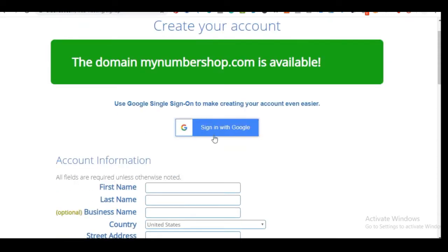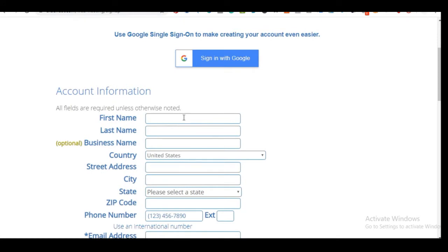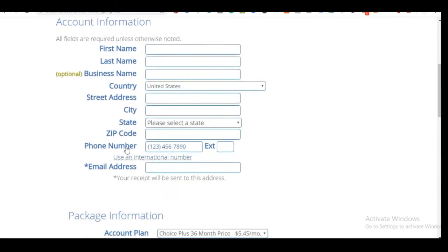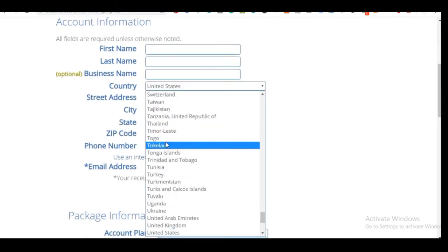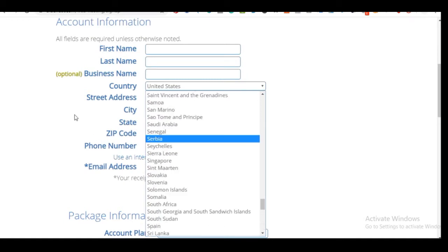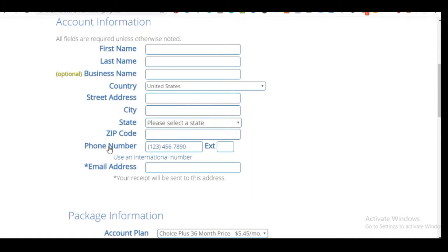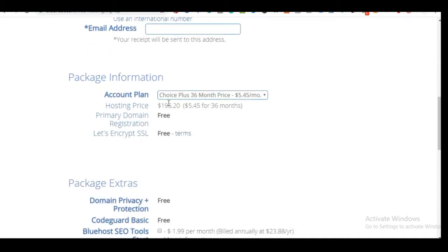Bluehost confirms the domain name is available. You can sign up with a Google account or scroll down and fill in your details: first name, last name, business name, country, city, state, and zip code. Take note of the email address because all installation and login details will be sent there, so make sure you put the correct email.